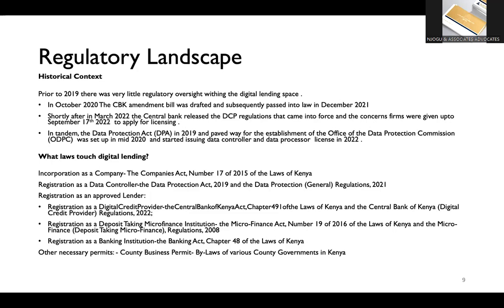However, since then, the first thing we saw was we had the Data Protection Act that was passed back in 2019. And that led to the formation of the Office of the Data Protection Commission, ODPC. And in mid-2020, towards the end, I think towards the end of 2020, is when the first data commissioner was appointed, Madam Kasait, and that office began operating. And their mandate primarily is to look at data privacy and consumer protection.